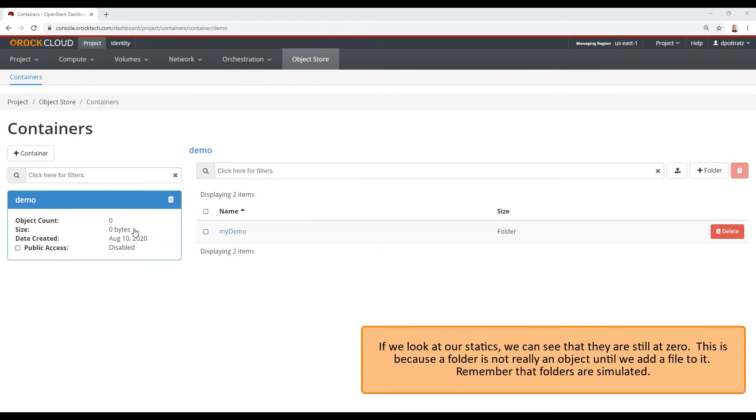If we look at our statistics, we can see that they're still at zero. This is because a folder is not really an object until we add a file to it. Remember that folders are simulated.